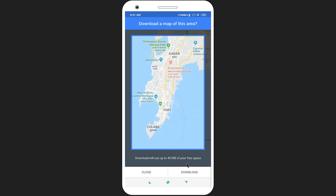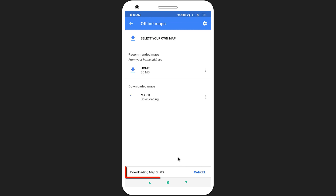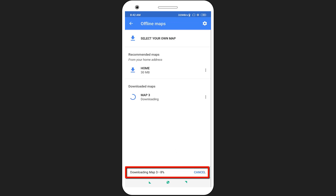After selecting the area, click on the download option. You can see it's downloading — wait for the download to complete.